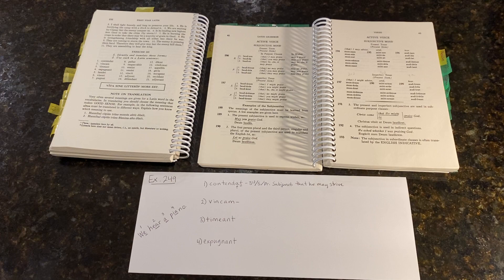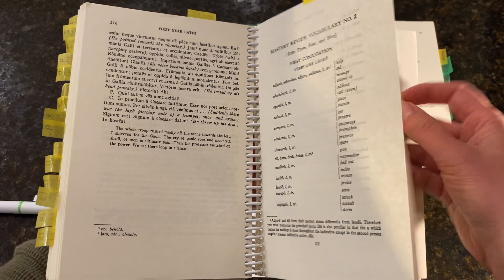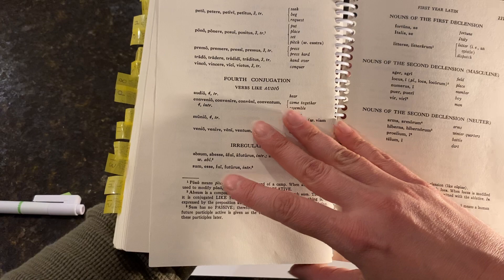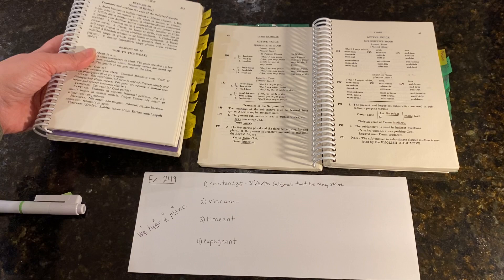Let's do the next. VINCAM. Again, we need to be sure we know the conjugation family for that verb. So, here it is. VINCO, VINCERE, VICI, VICTUS, is a third conjugation verb.